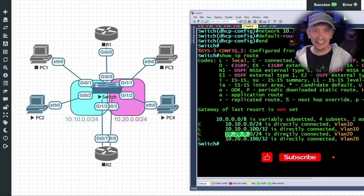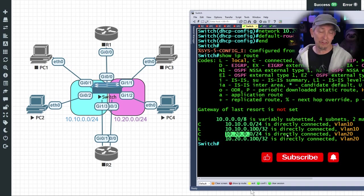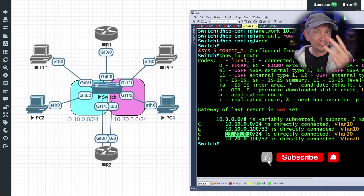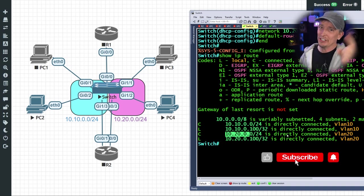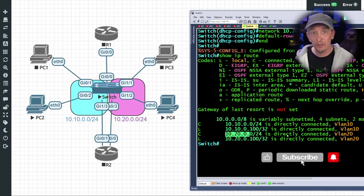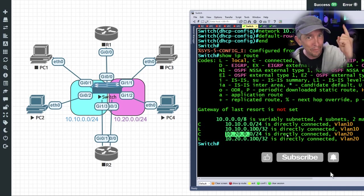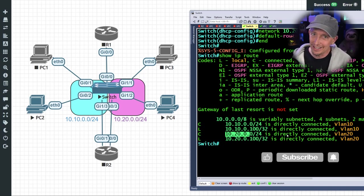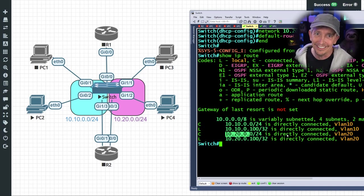So there you have it — three options for performing Layer 3 routing. I'll see you in the next live event or video soon. Until then, be well, be happy, and be nice to everybody.